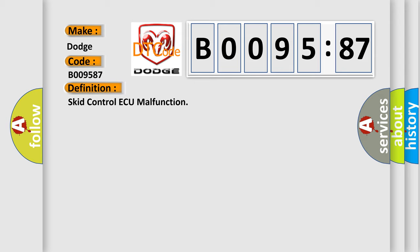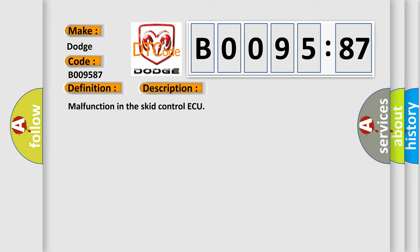And now this is a short description of this DTC code. Malfunction in the SCID control AQ.